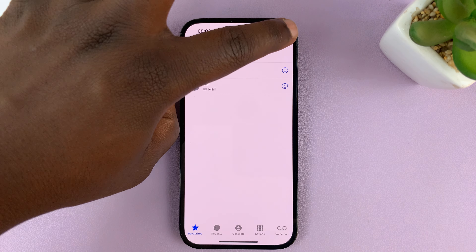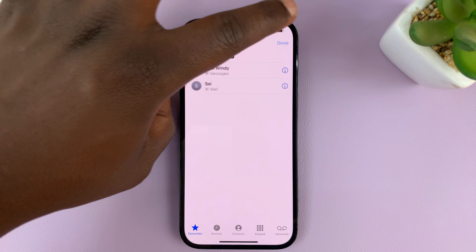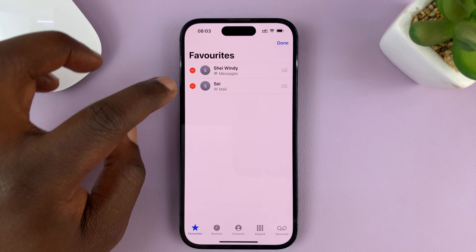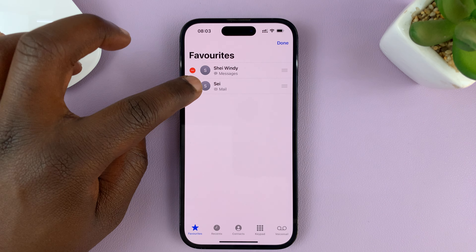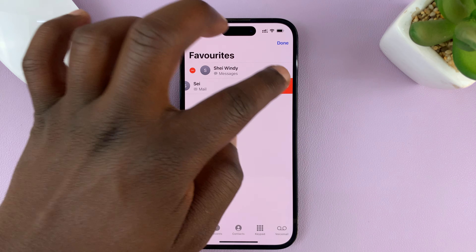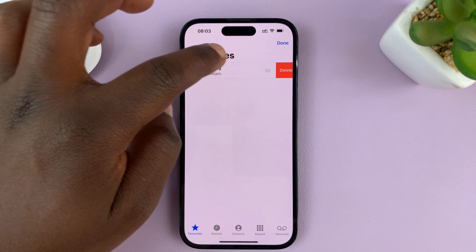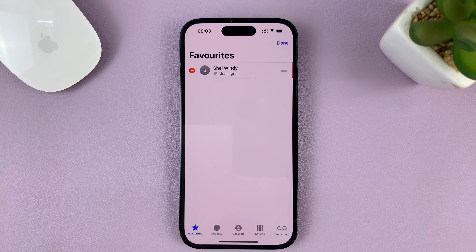To remove all of them, just tap on Edit, and then go tapping on the delete buttons. That's going to make your work slightly easier.